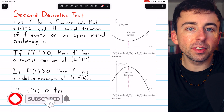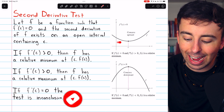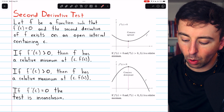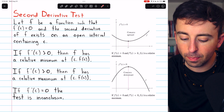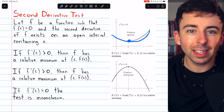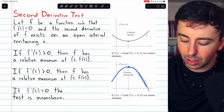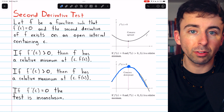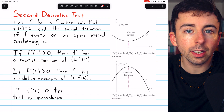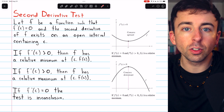The second derivative test gives us a simple way to classify a point at a horizontal tangent by considering if the function is concave up at that point or concave down. If the function is concave up, then the point in question must be a minimum — it's like it's at the bottom of a valley. But if the function is concave down, then the point would be a maximum at the top of a sort of peak or mountain. To determine the concavity of a function at a point, we use the second derivative, which is why this is called the second derivative test.